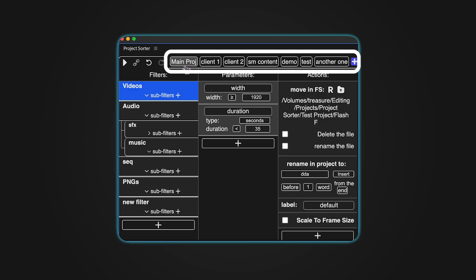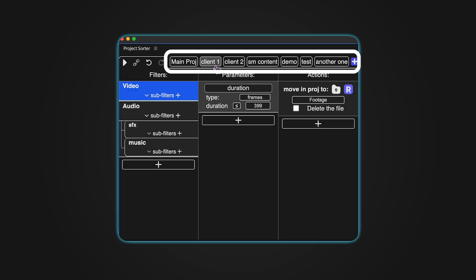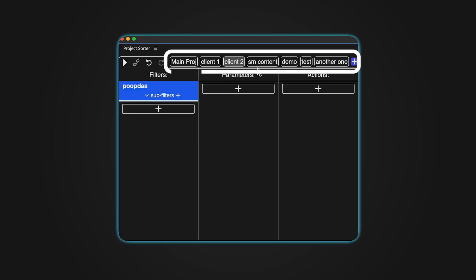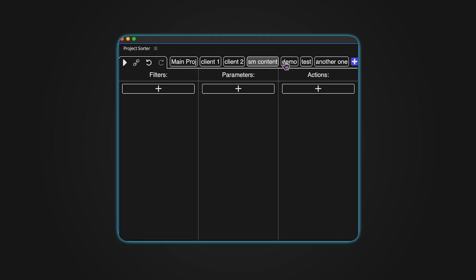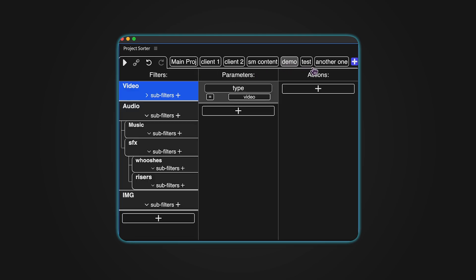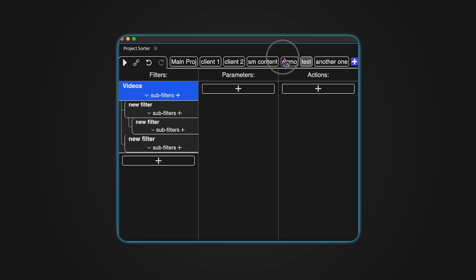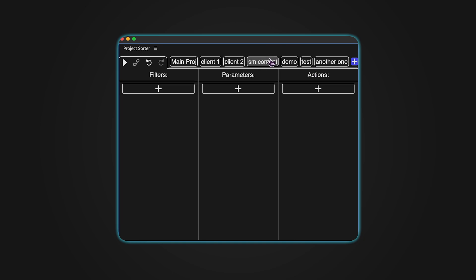At the top of the UI, there is a bar for presets. Each preset contains its own filters, allowing you to customize filters for different types of projects.